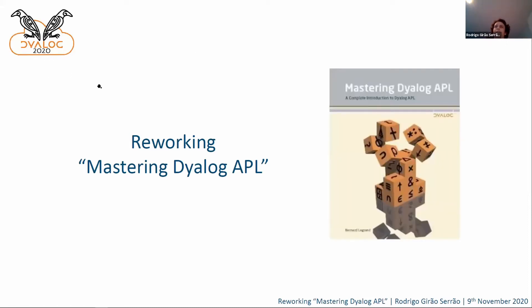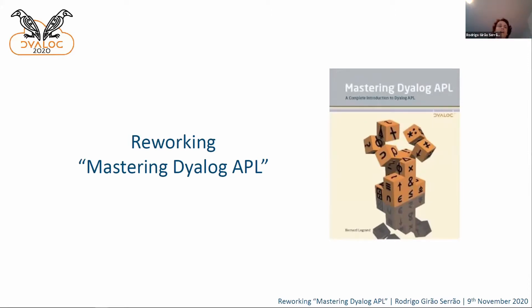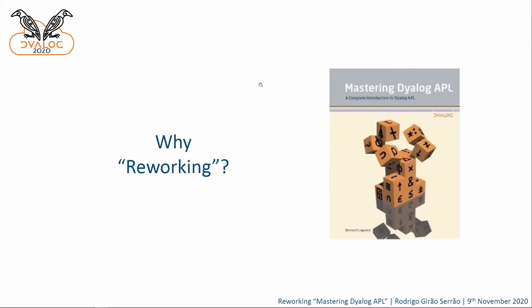So, this is the Mastering Dyalog APL book I've been working on. It's really big. It's 800 pages long. I can't know from personal experience, but I've been told it's great at adjusting the height of some monitors, but I wouldn't know. And I've worked on this book for three months.